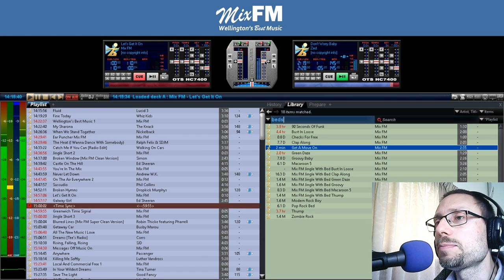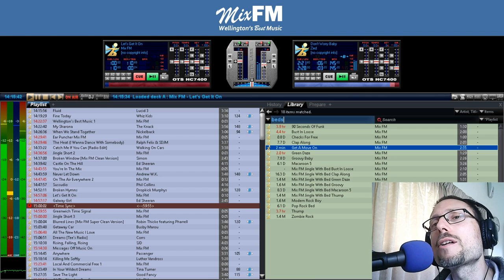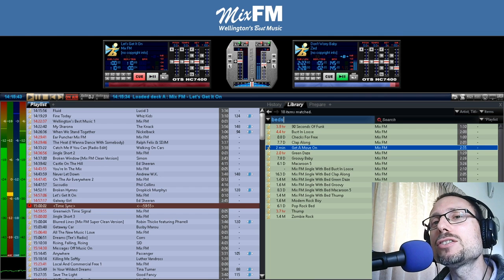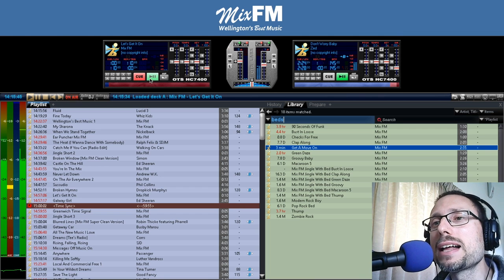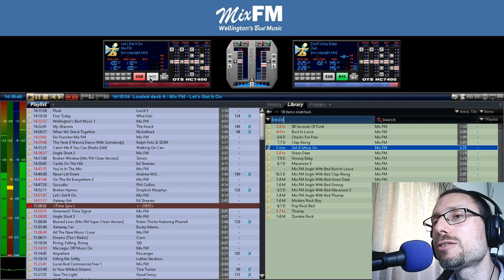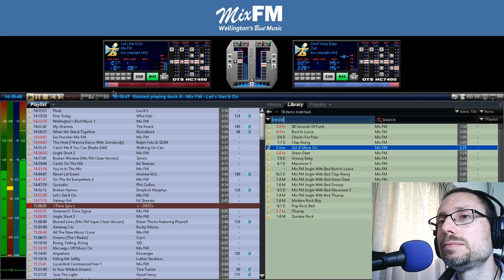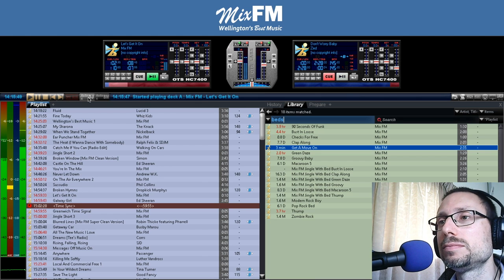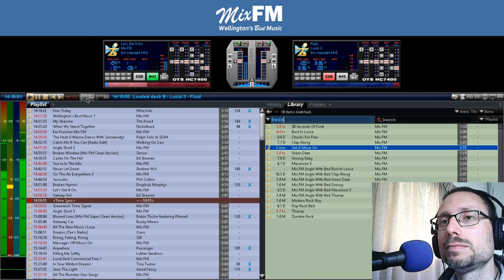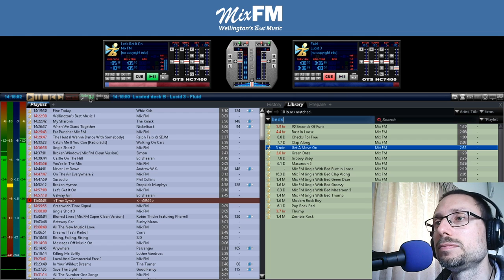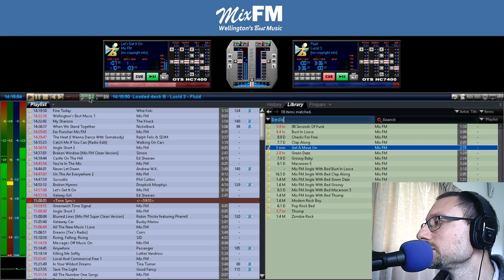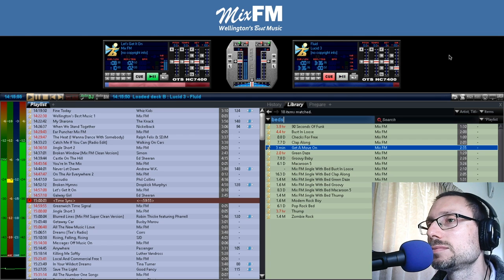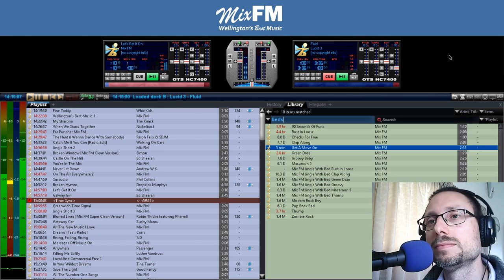It's Wellington's best music, Mix FM. Don't Worry Baby just gone, 16 minutes past two. Let's get it on. We've got some red beat for you. This is Wellington's best music, Mix FM. Let's go.